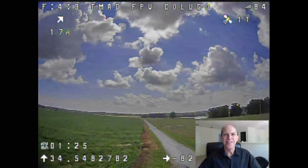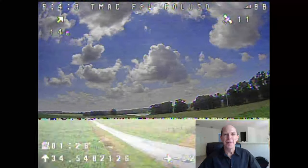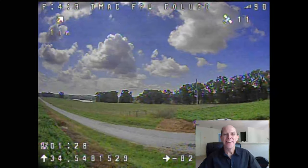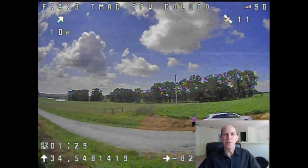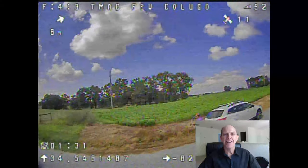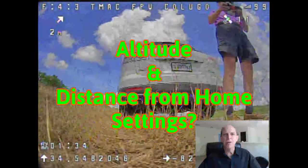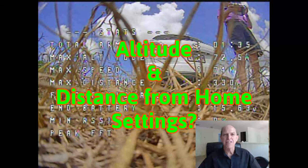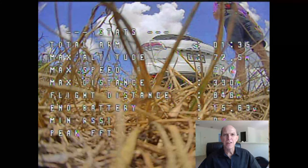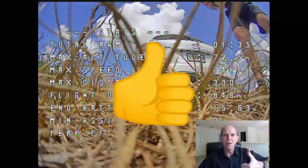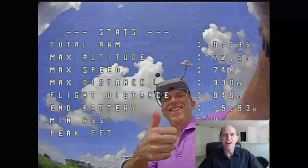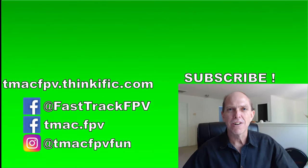It turns out this GPS Rescue Failsafe mode worked pretty well. Take a look around at the areas you normally fly in — based on the objects in and around these areas, what altitude and distance from home would you put in your GPS failsafe settings? Let us know in the comments section below. If you liked the video, give it a thumbs up! Remember to grab your free GPS setup checklist and activation flowchart from the link in the video description below.